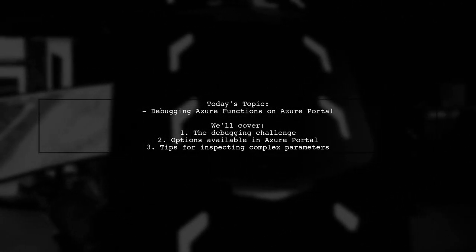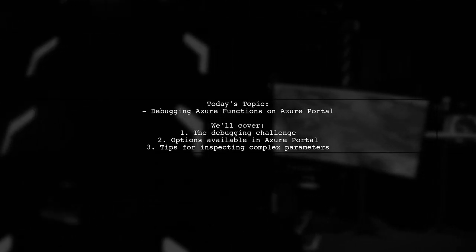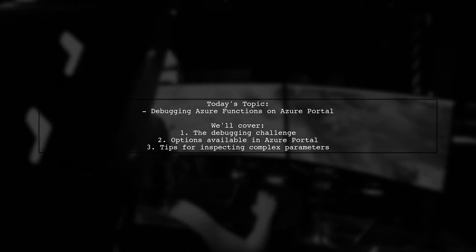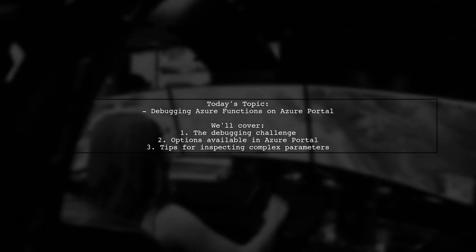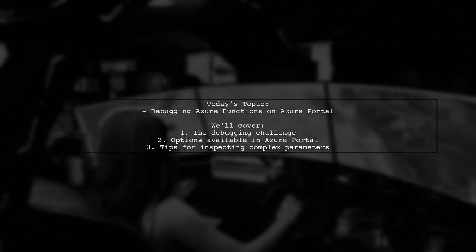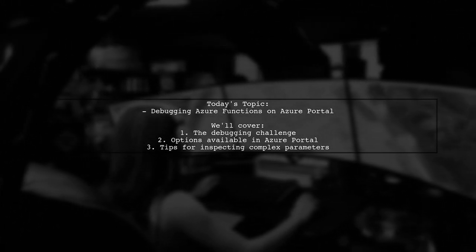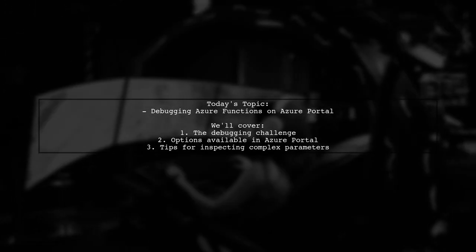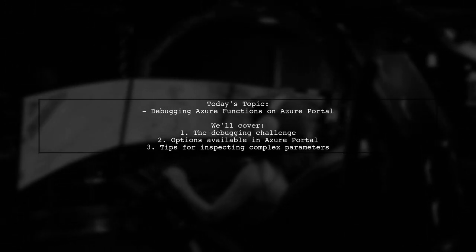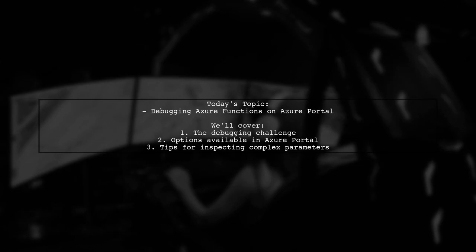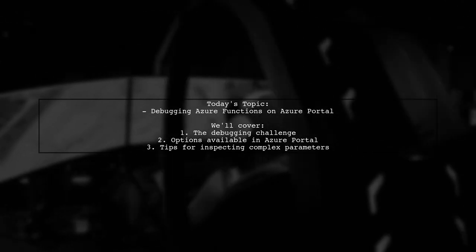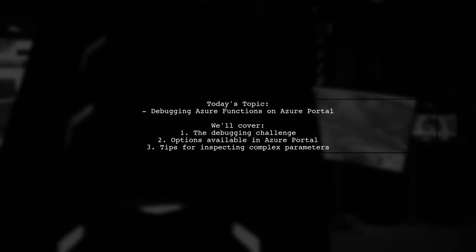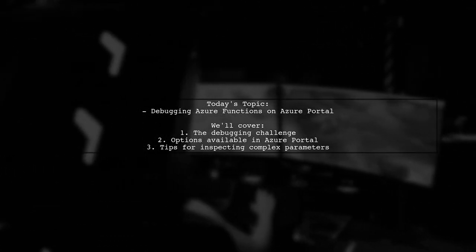Specifically, they're working with a complex parameter, a file model, and need to inspect the incoming parameter values in debug mode. Let's explore this topic together and uncover the best ways to debug Azure functions effectively.